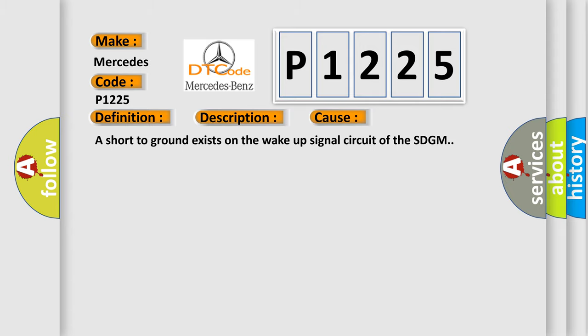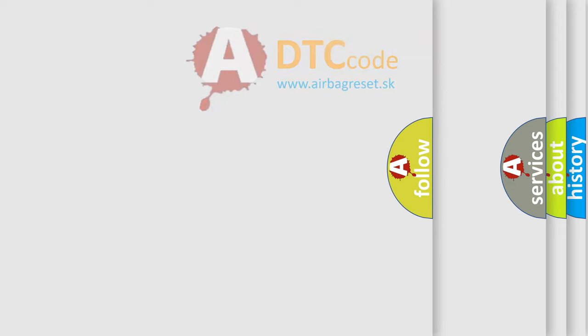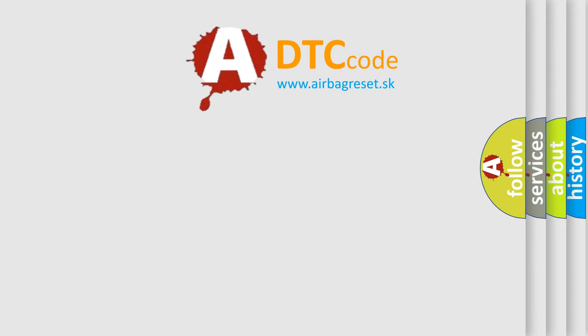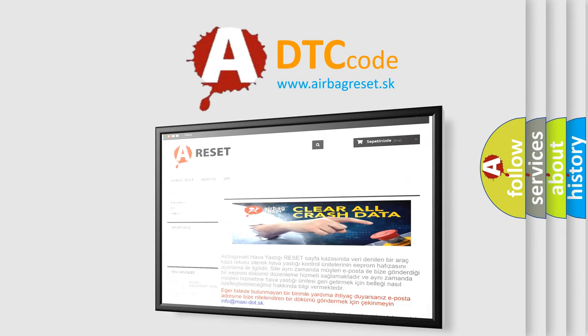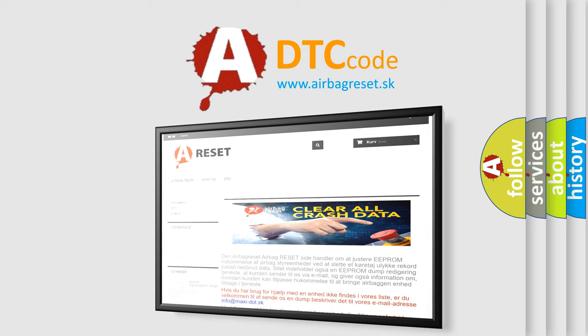The Airbag Reset website aims to provide information in 52 languages. Thank you for your attention and stay tuned for the next video.